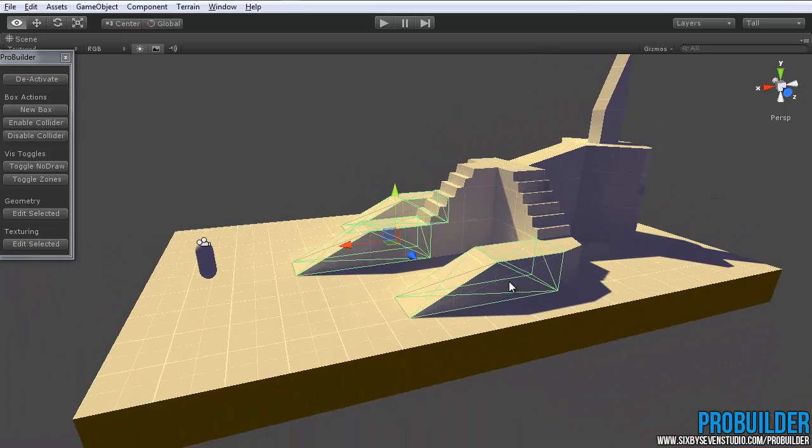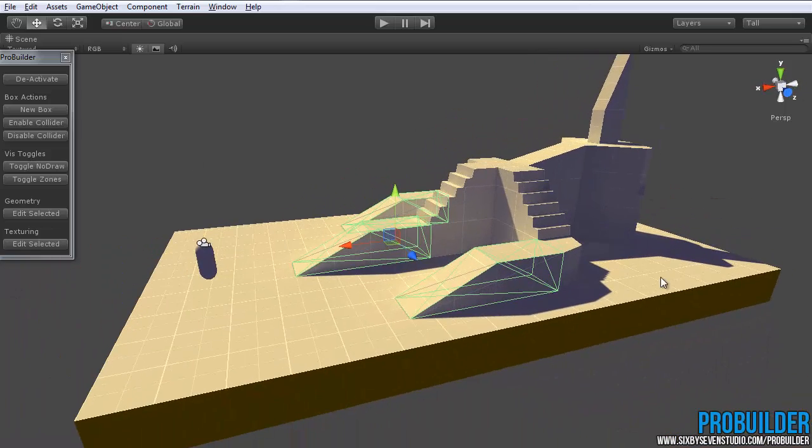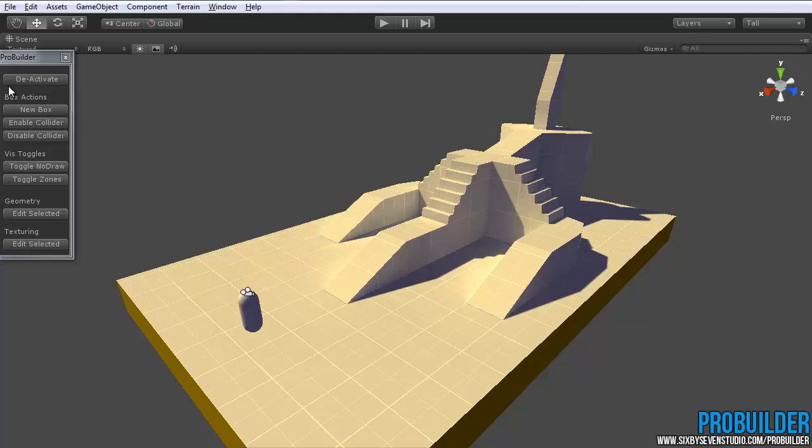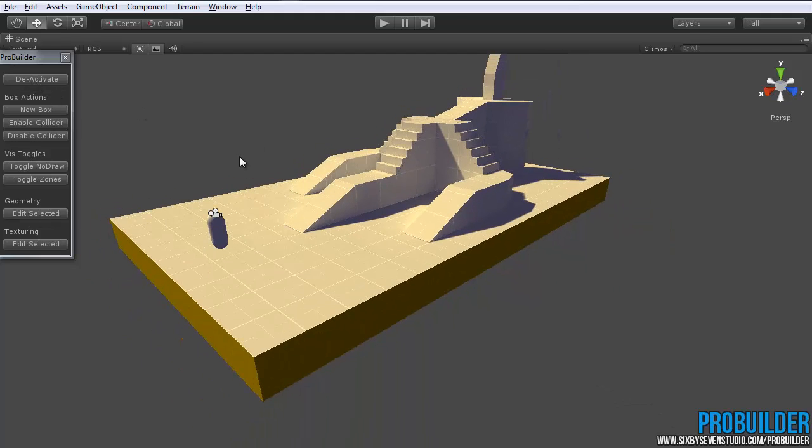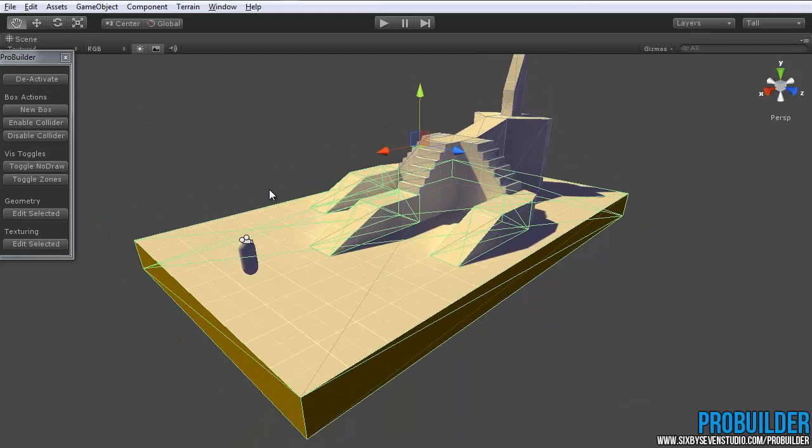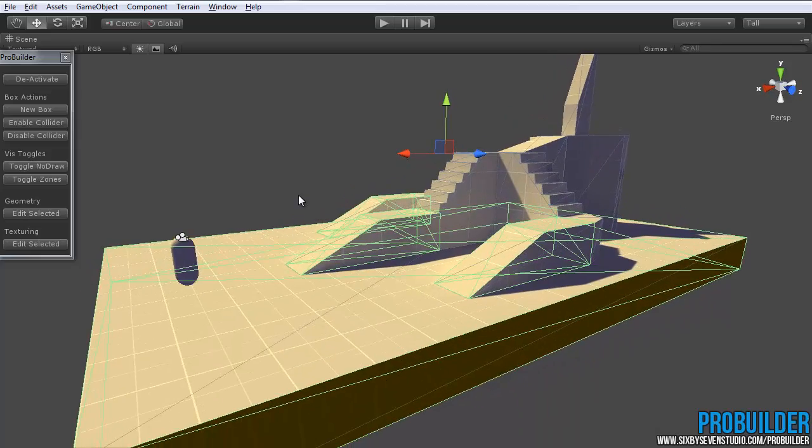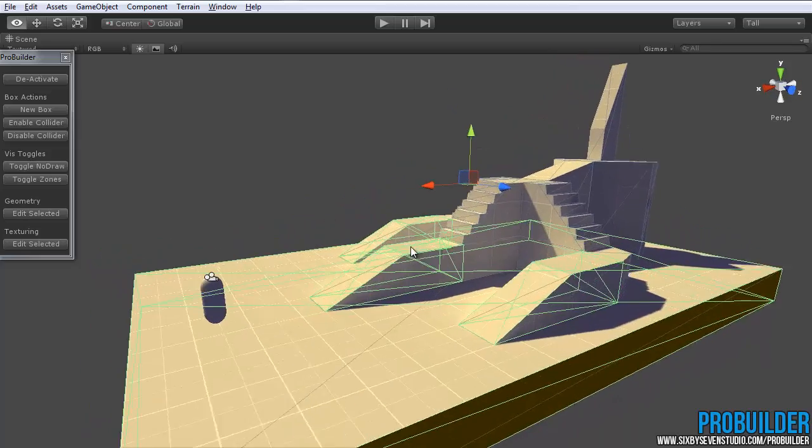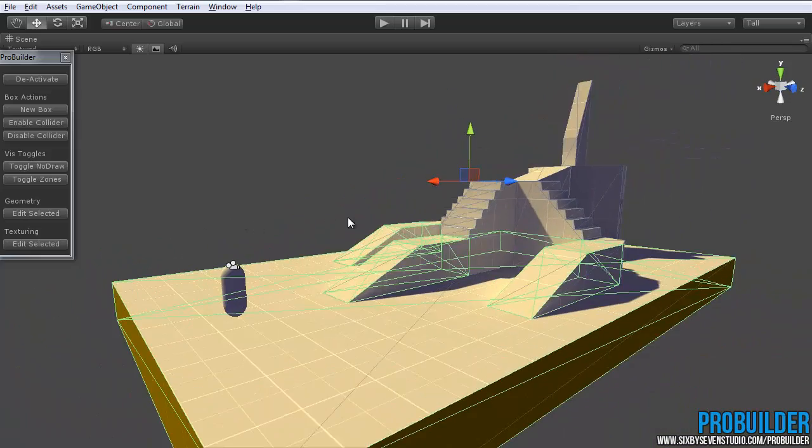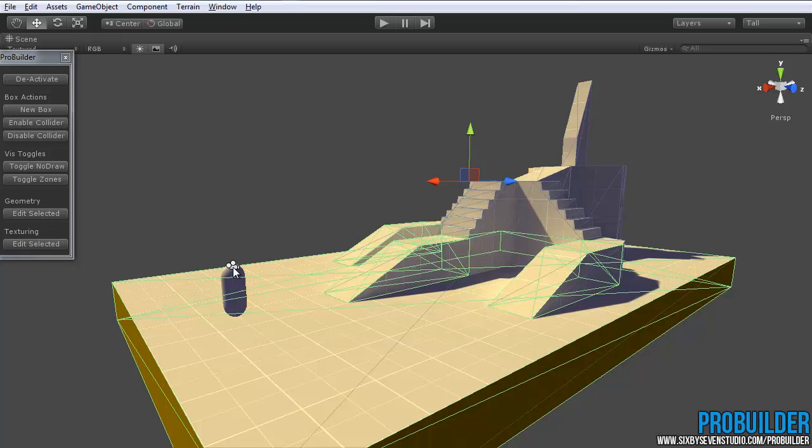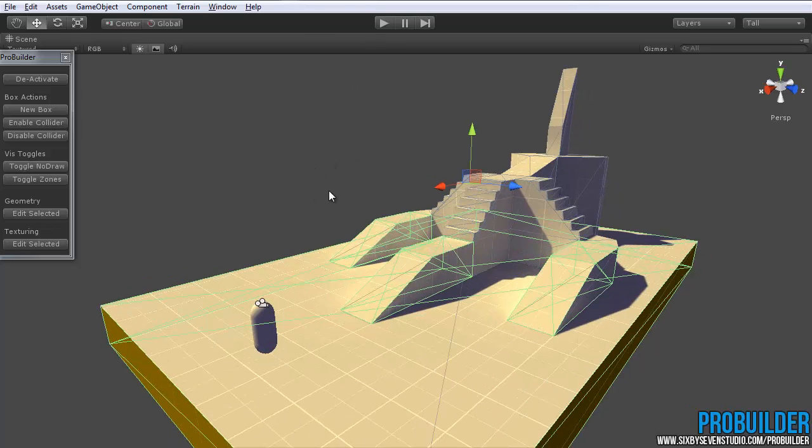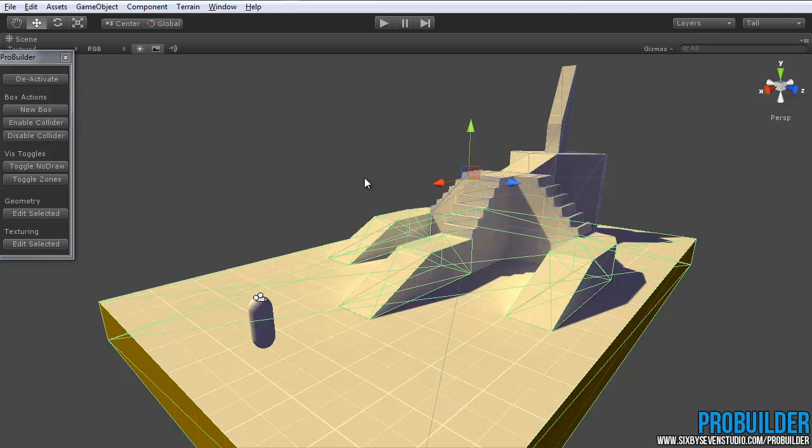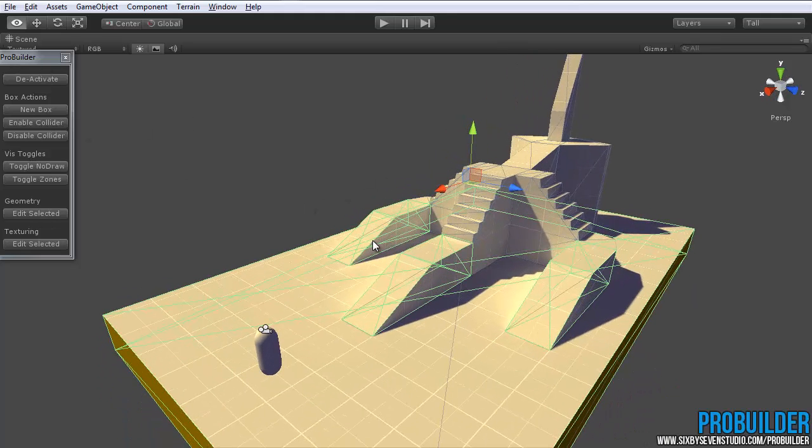And if you don't want to have to select everything one by one, you can just, with the ProBuilder active, so make sure it's active here, hit Ctrl A, and ProBuilder will only select any other ProBuilder objects. So you'll notice the camera on the FPS controller, the light, et cetera, none of those are actually selected. Even though I hit Ctrl A, when you have this active, it will only select ProBuilder objects, which can be handy.